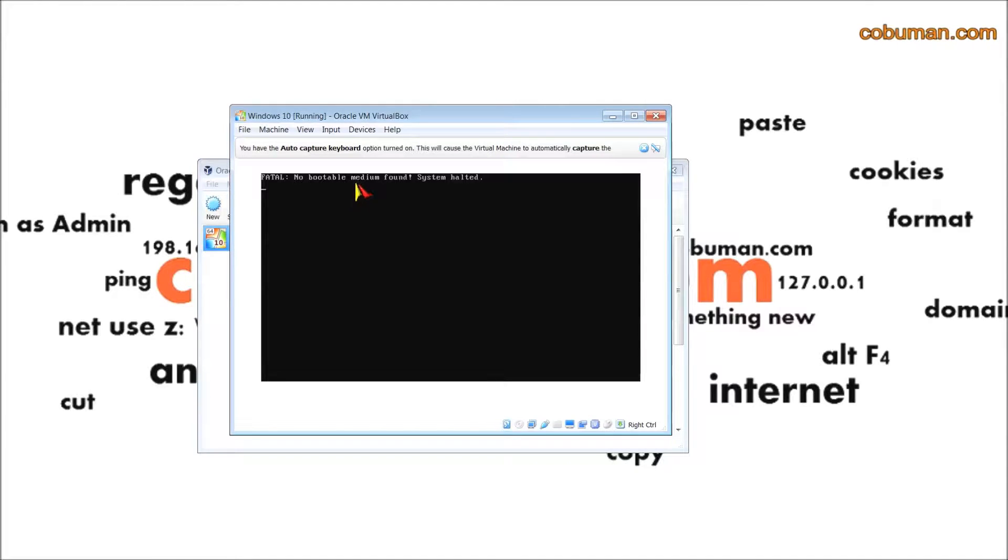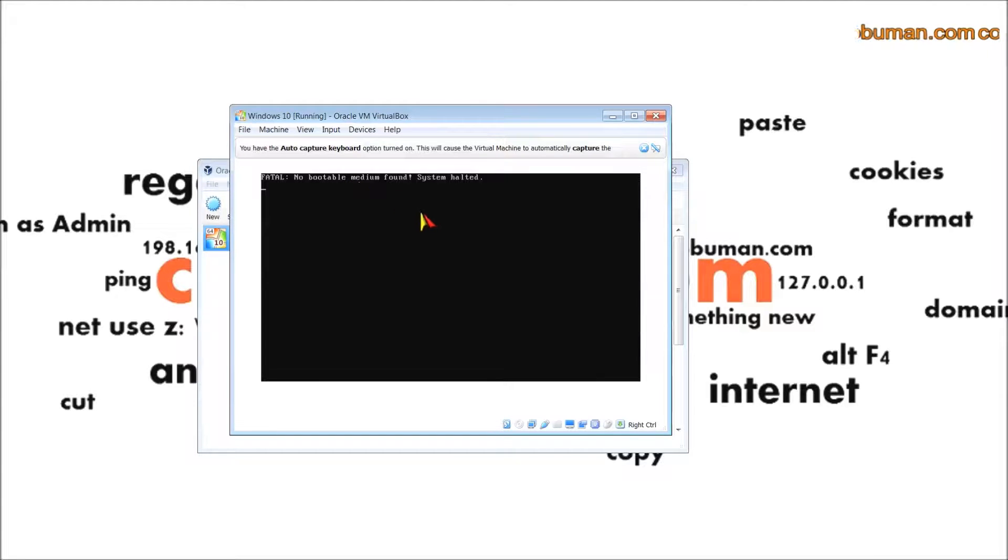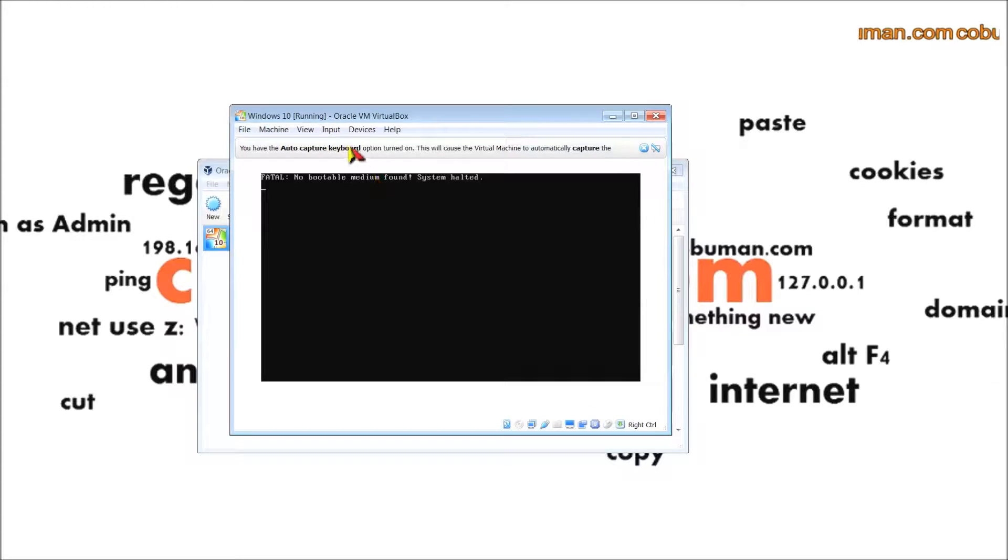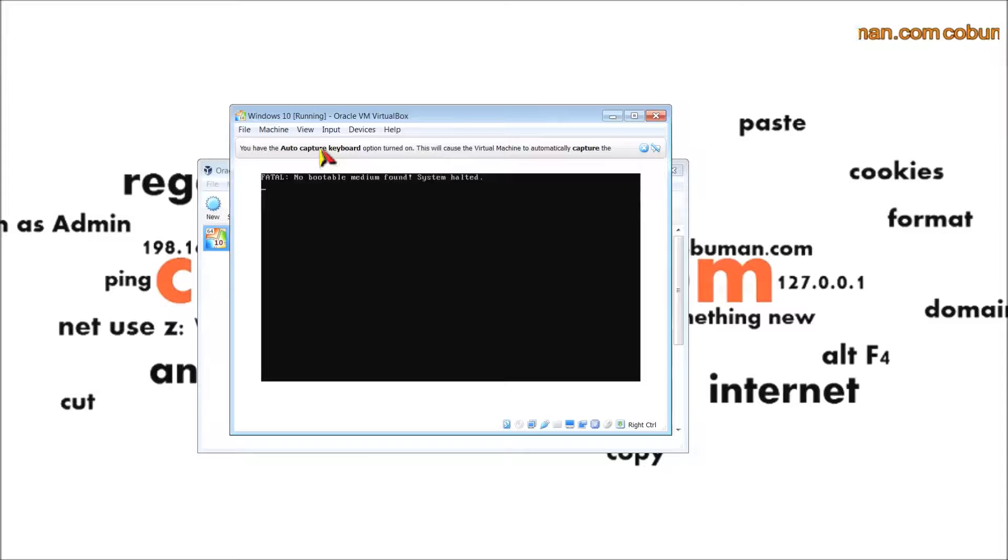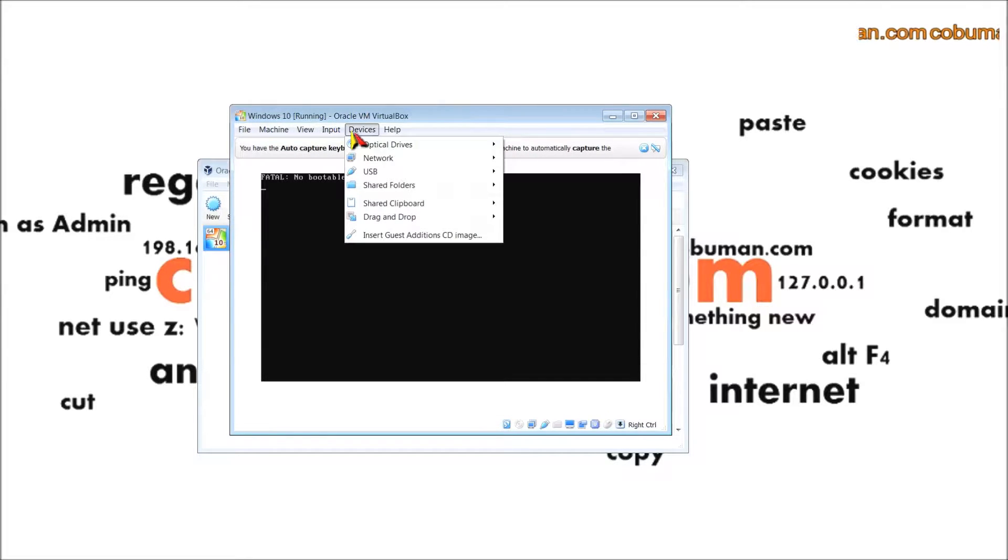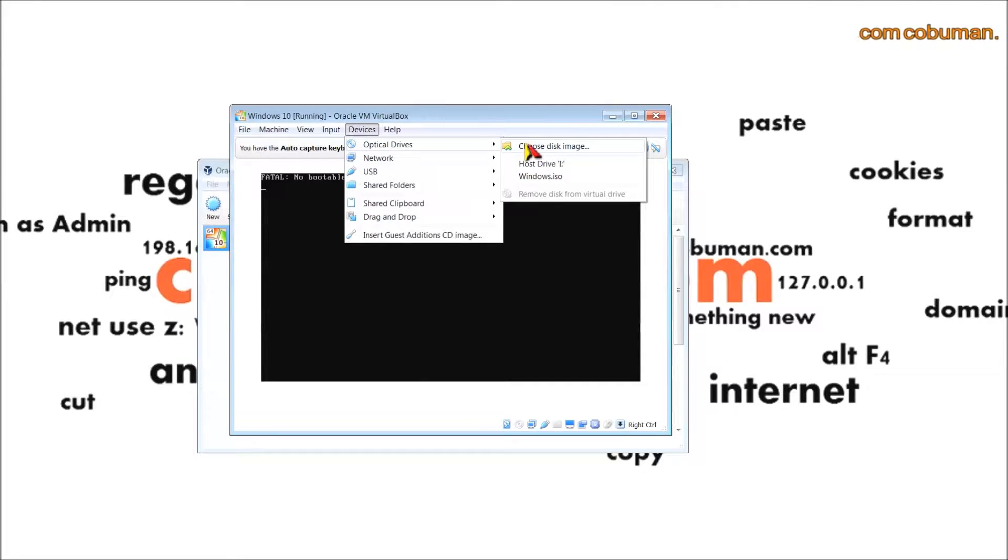Perfect, actually this is what I wanted to see. Here you have to specify where our image is. We just have one or more step in order to install the operating system. Basically it says I cannot find this ISO image or Windows installation CD.